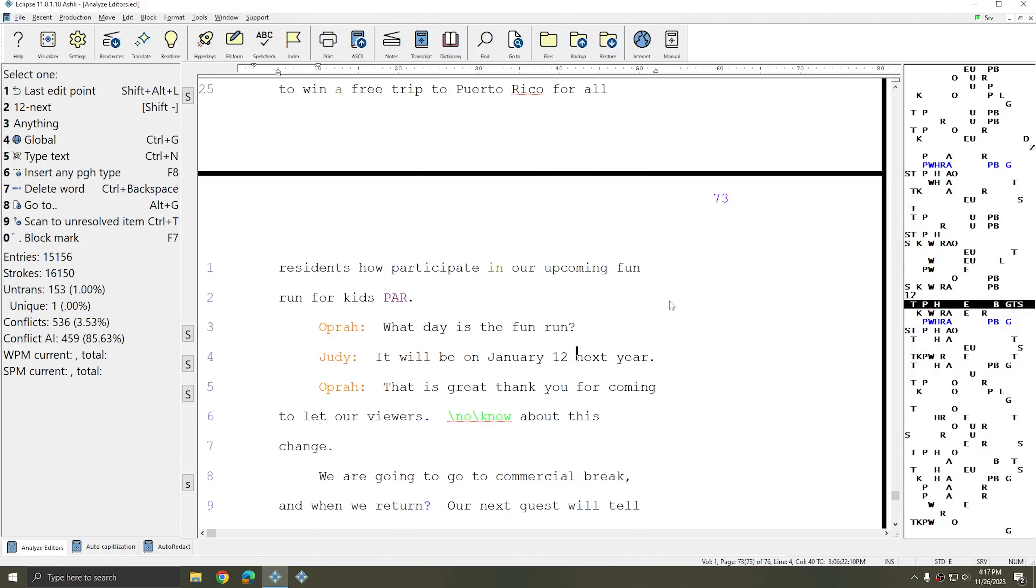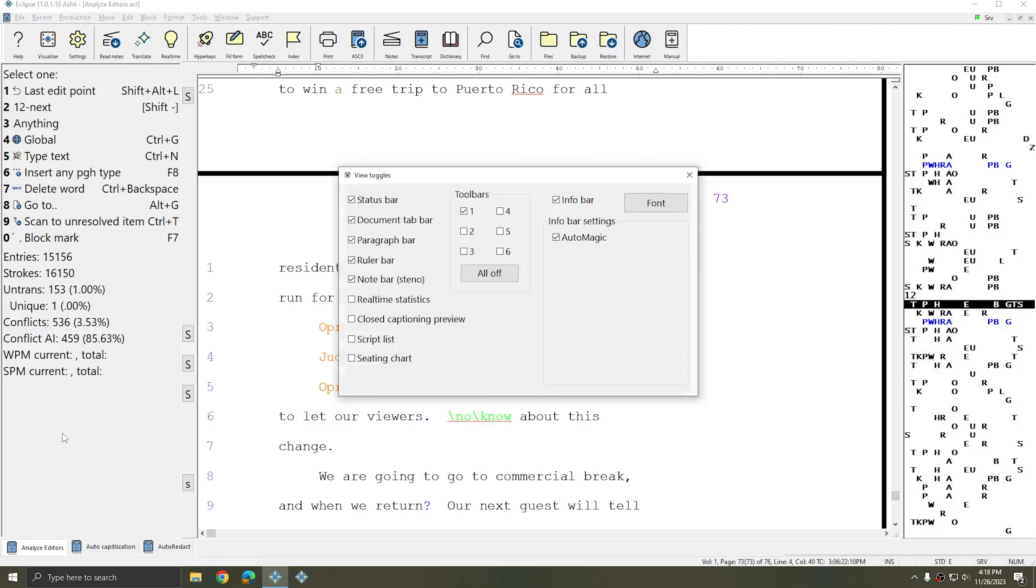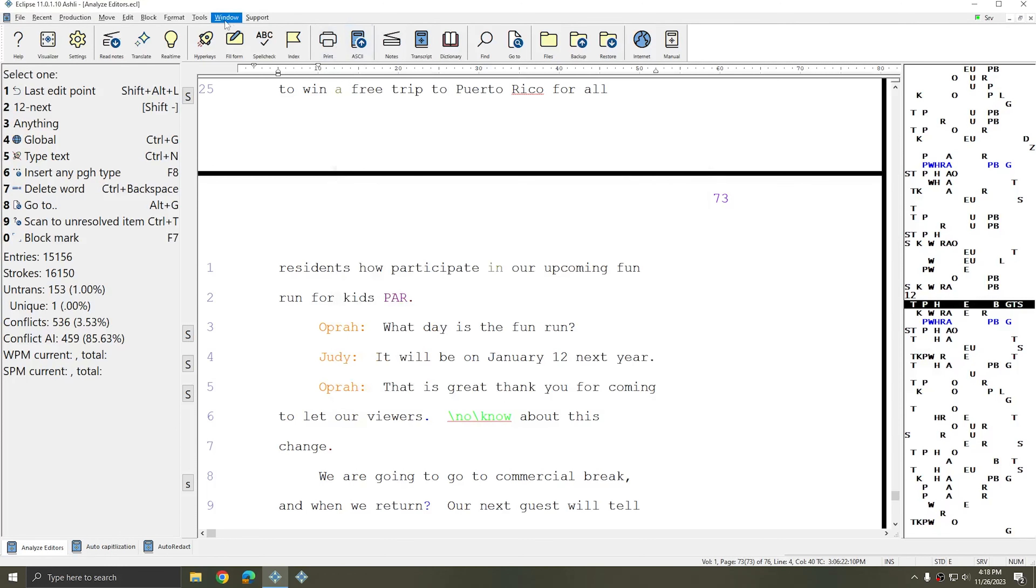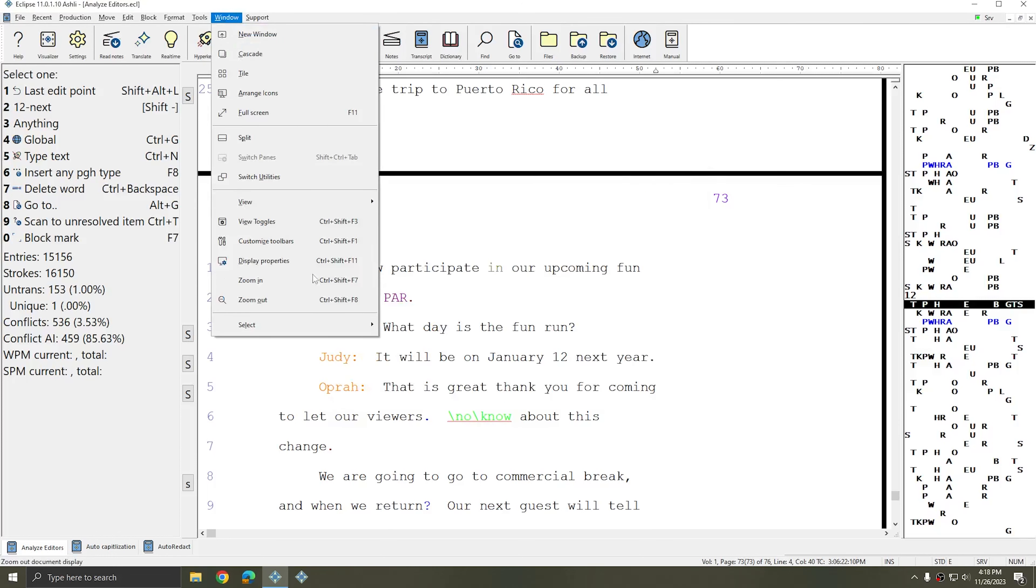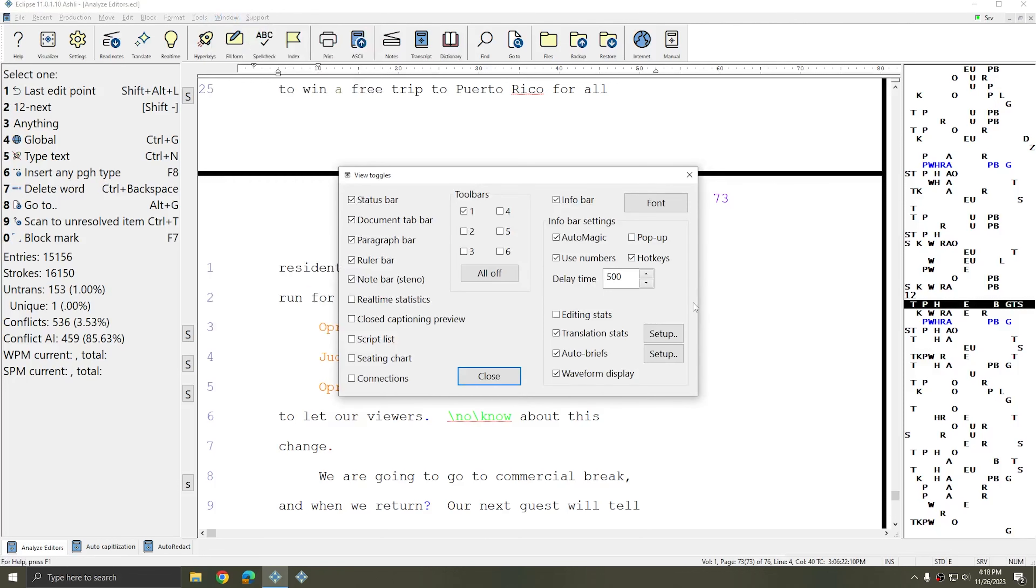If you're in the middle of a job and you need to make some quick adjustments to your display while you're in real time just right click in your info bar to get the View Toggles window or go to Window View Toggles.